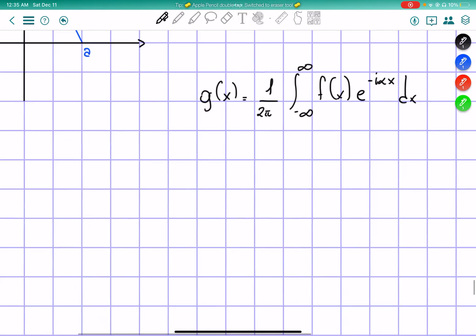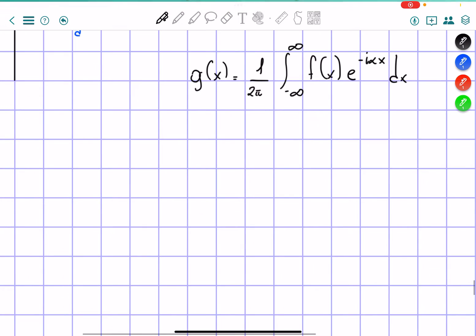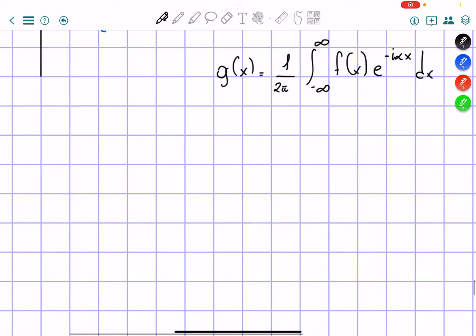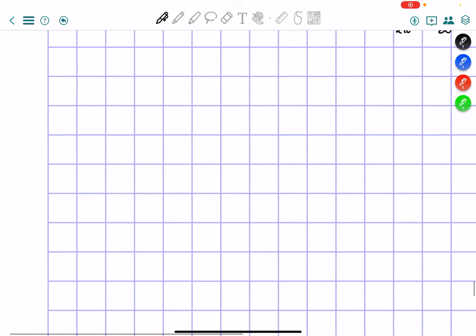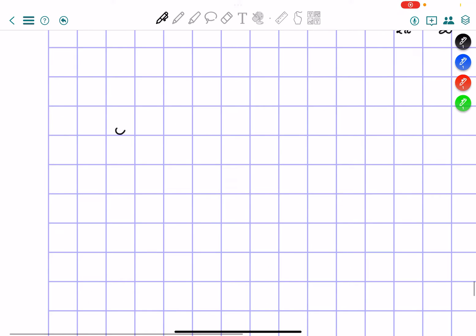So now what I have to do is actually break it into pieces, because we have a piecewise function. Therefore, we are going to have to take our g of x and break it into four different pieces.